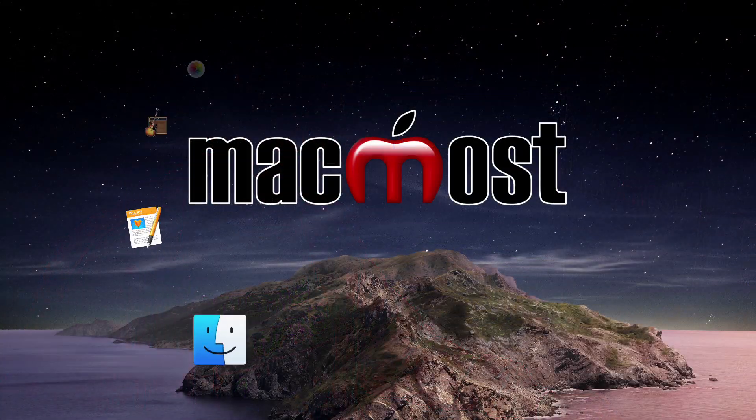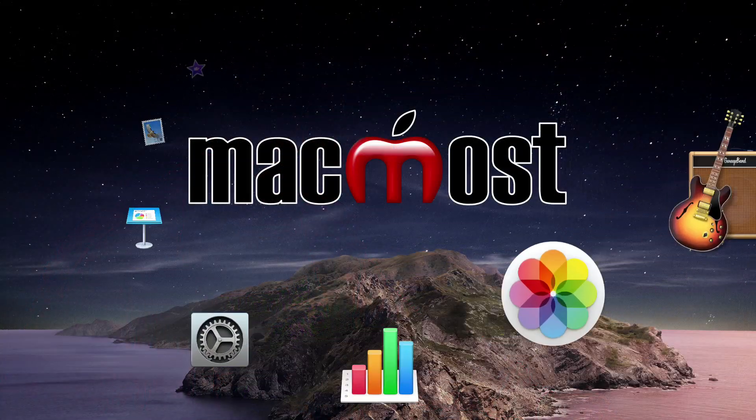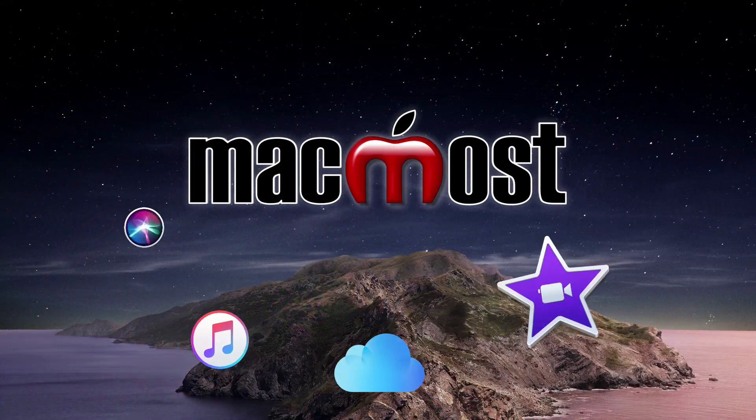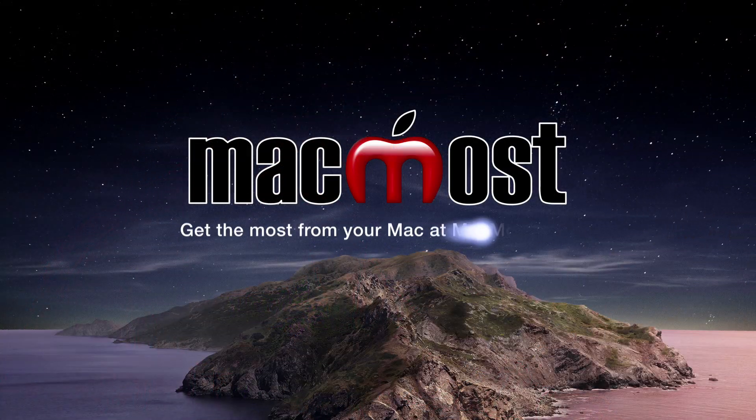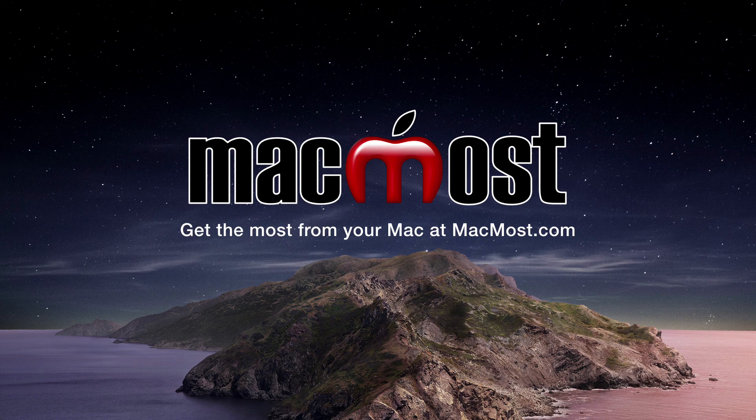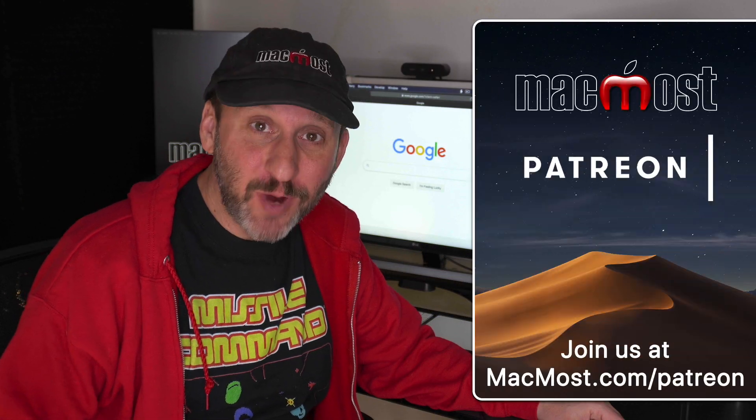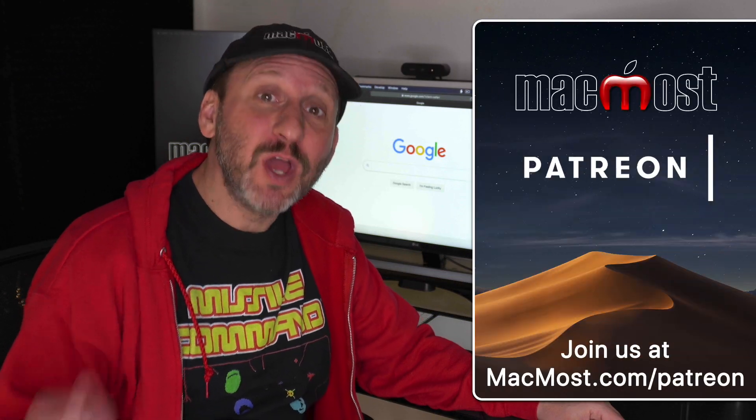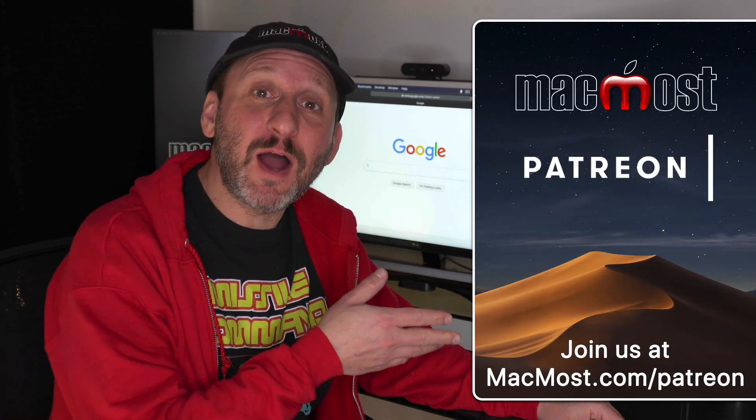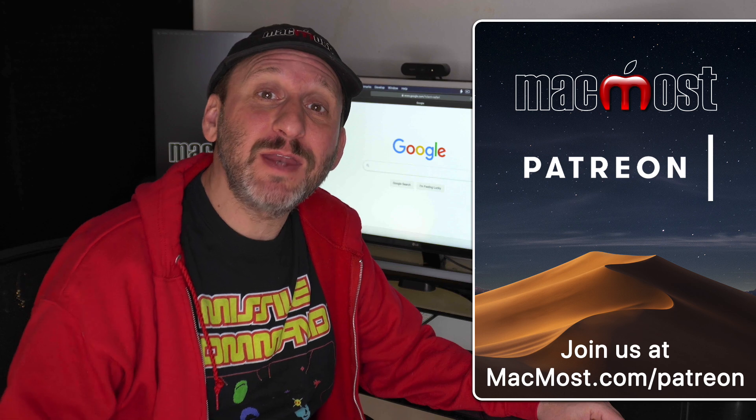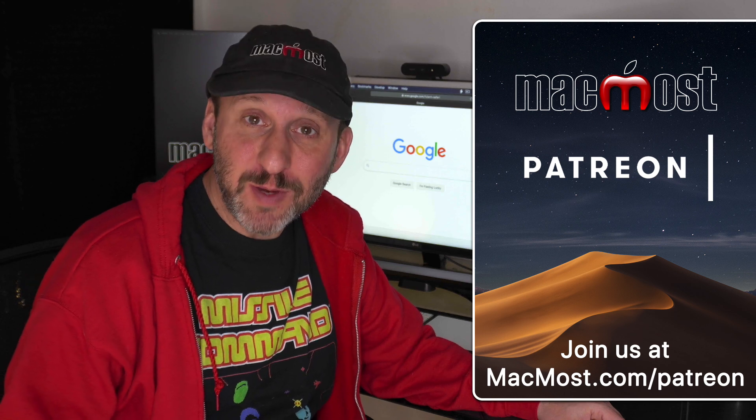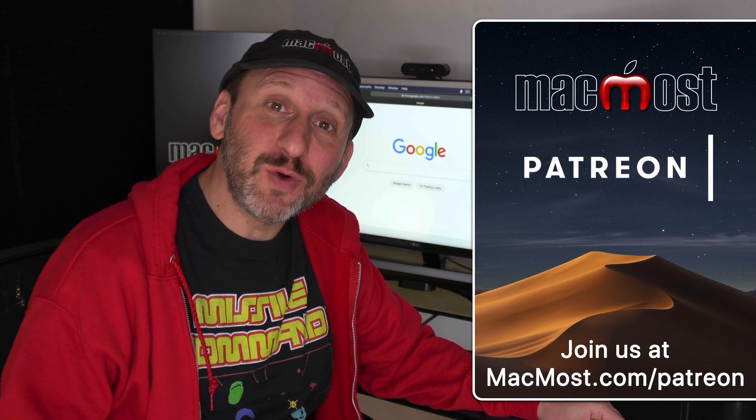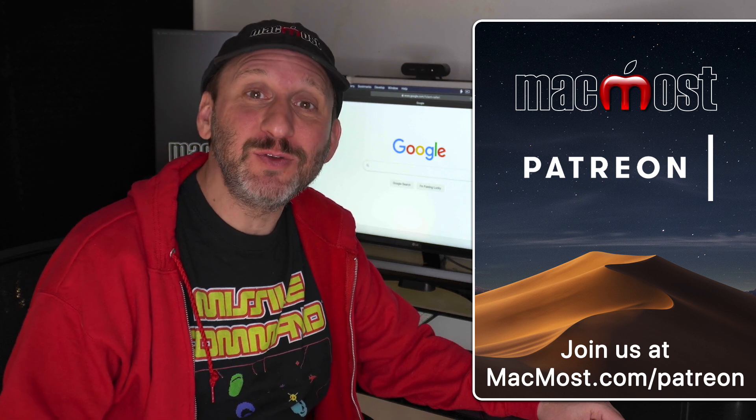Hi, this is Gary with MacMost.com. Today let me show you 30 useful Google Search tricks. MacMost is brought to you thanks to a great group of supporters. Go to MacMost.com/Patreon. There you can read more about it. Join us and get exclusive content.